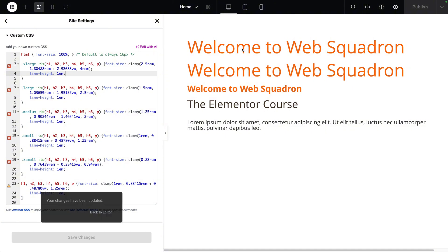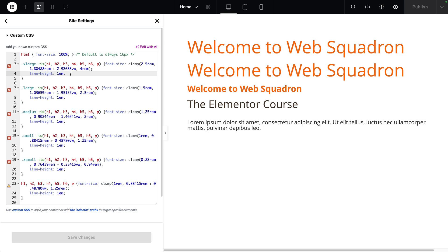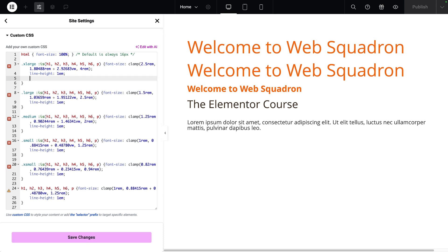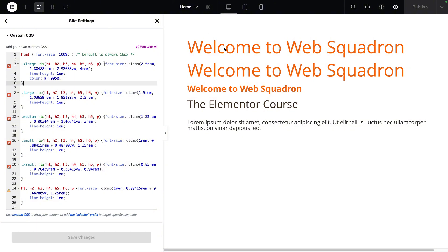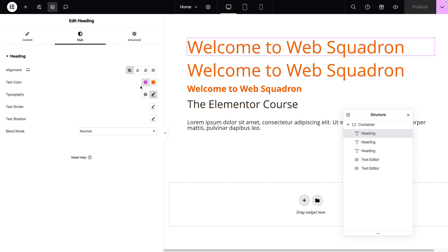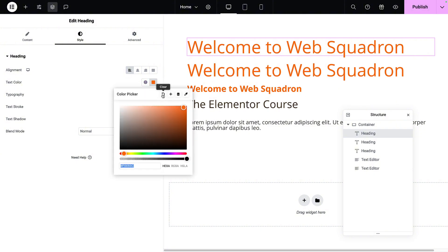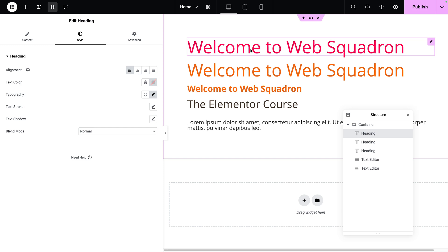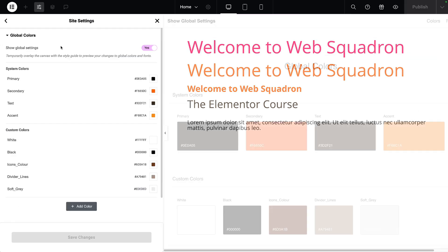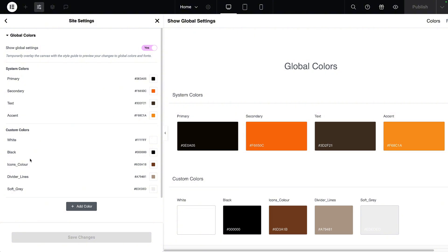We can also modify color within the CSS. I'll add another line for extra-large: `color: #FF0050`. However the color hasn't changed because it was applied in the style tab — I'll go there, clear that color, and now it shows the pink/magenta color. Rather than dropping in a hex code, if you've created a global color palette it makes sense to use those variable names. You can use terms like `primary`, `secondary`, `accent`.